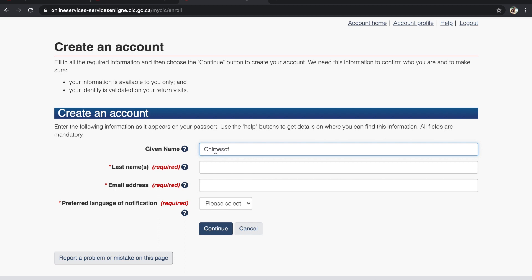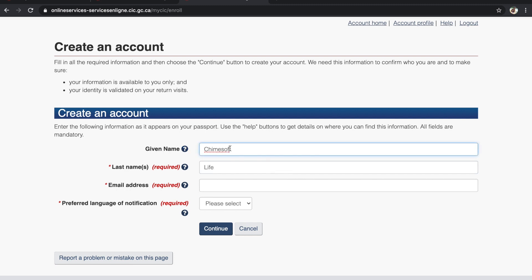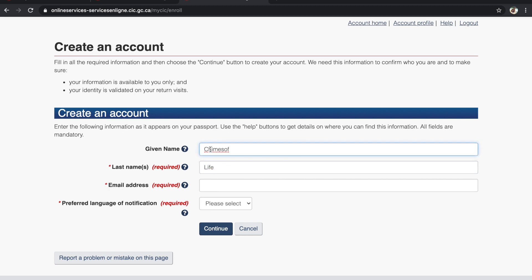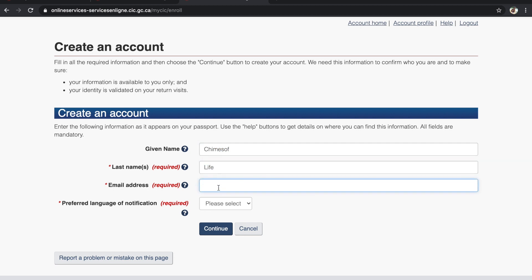The Given Name field is not mandatory, but Last Name is mandatory. You must give your given name and last name exactly as they appear in your passport. In some cases, your passport may only have a first name with no last name — in those cases, put your full name in the Last Name field. That is acceptable. Click Next.